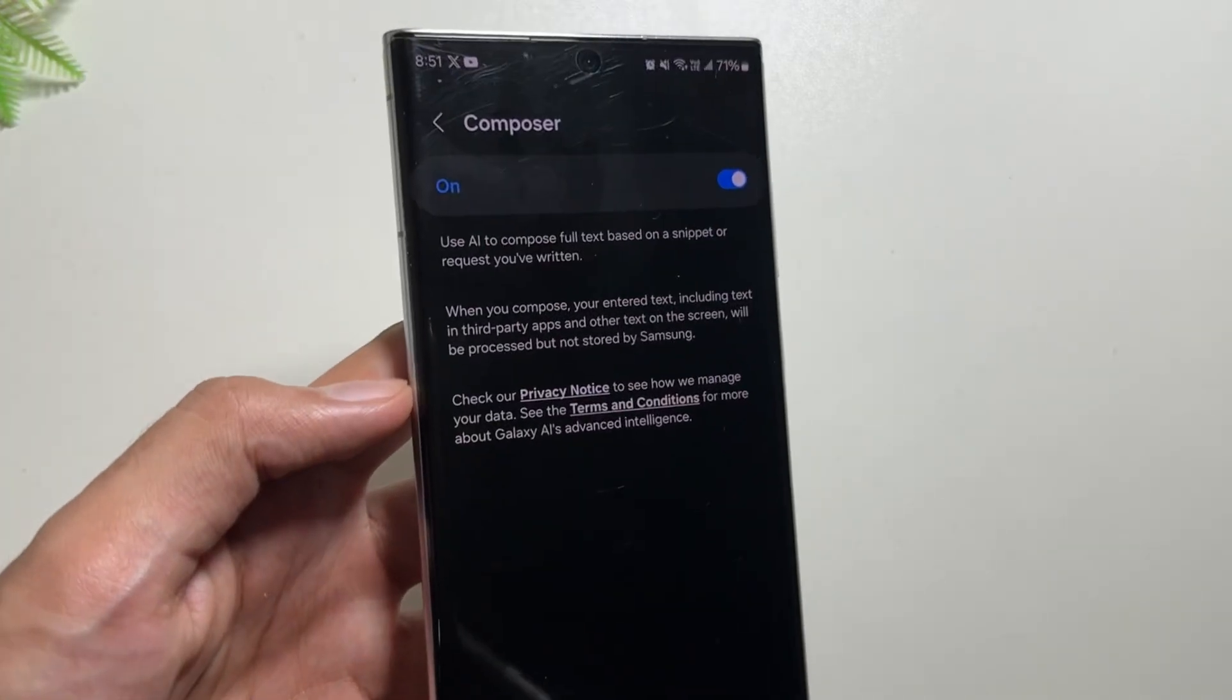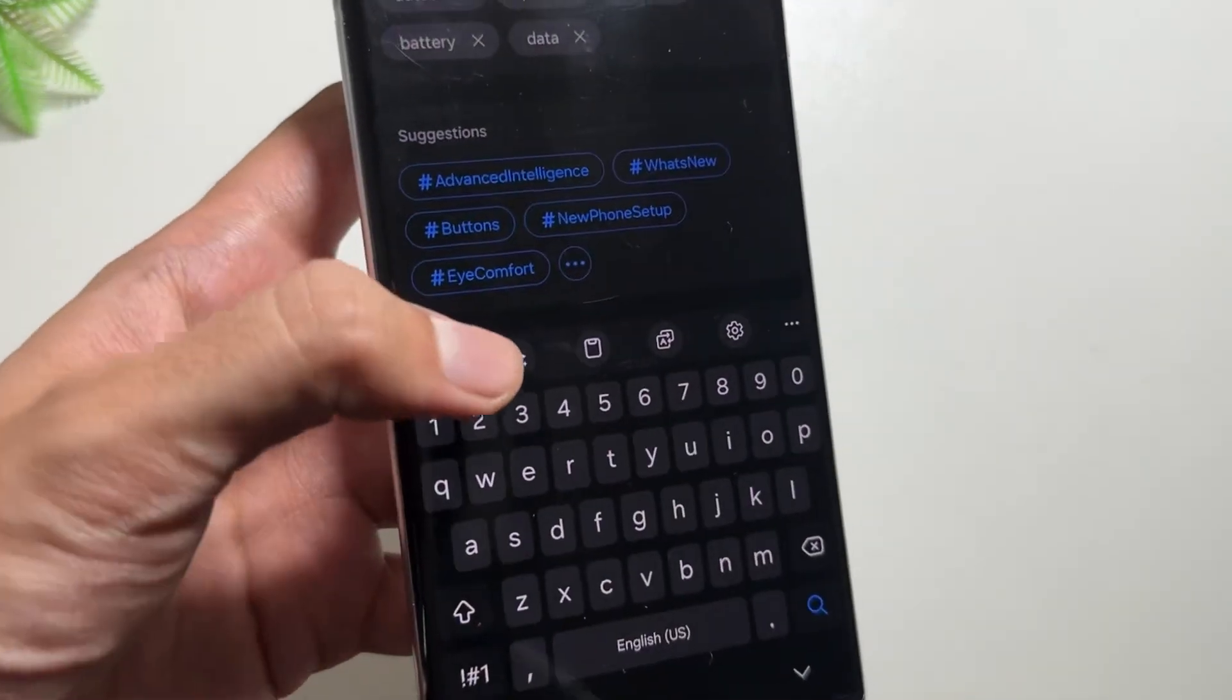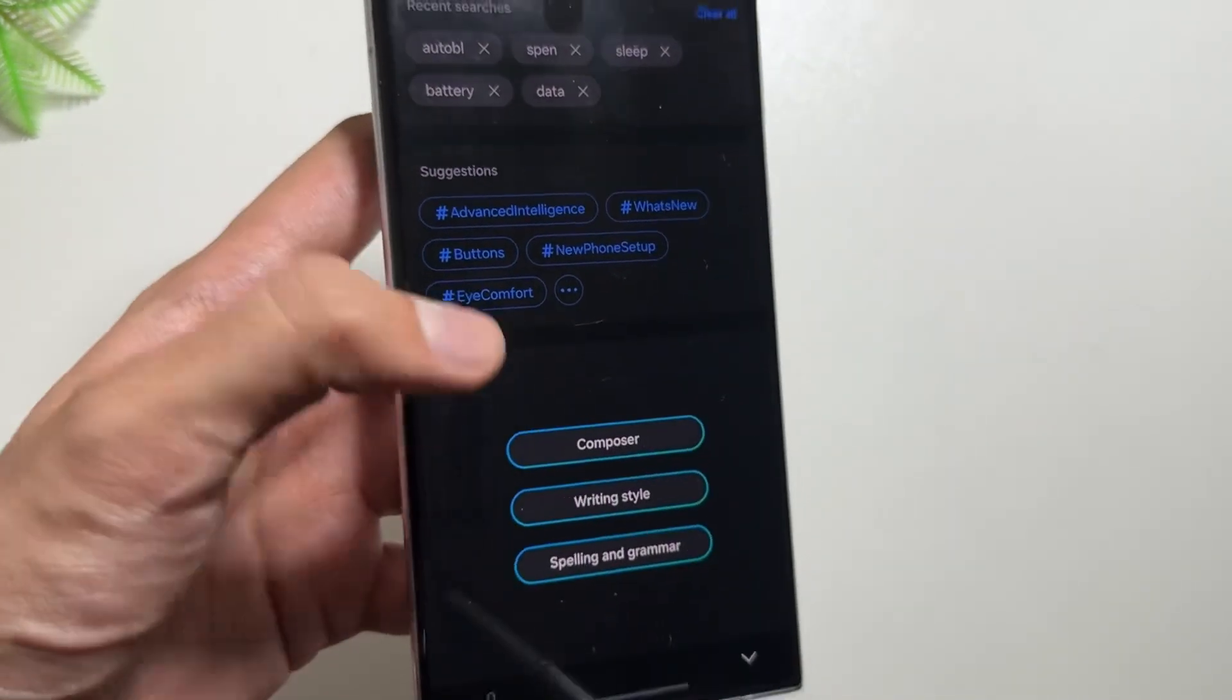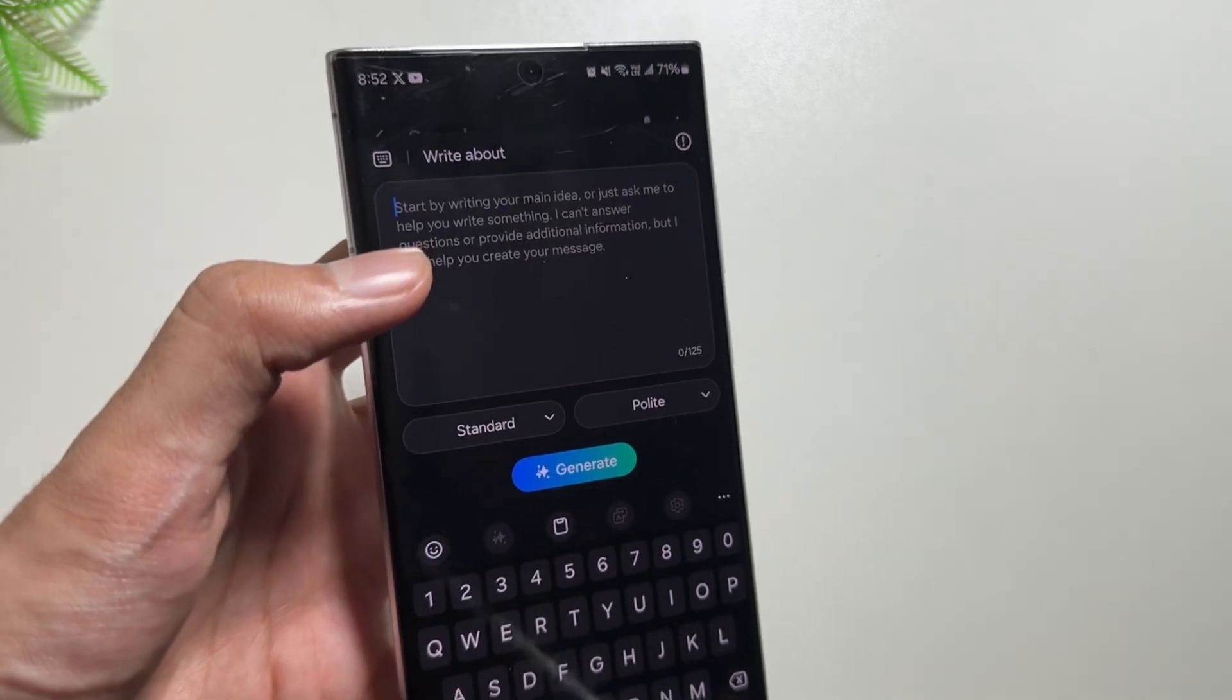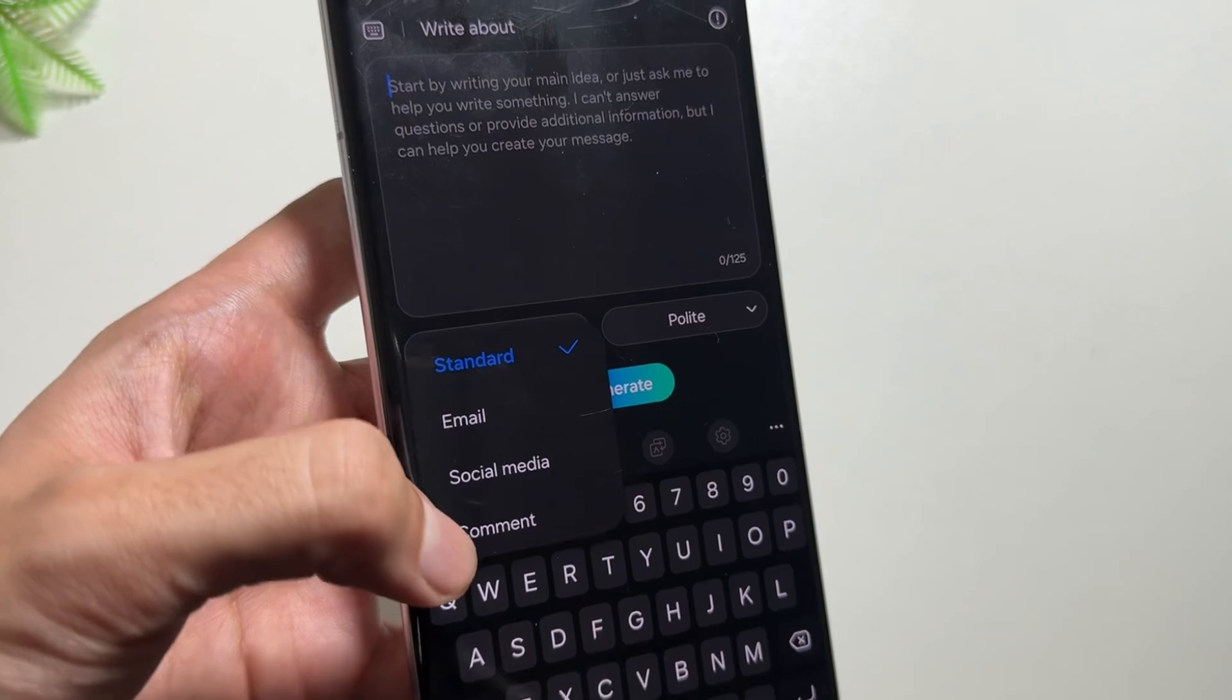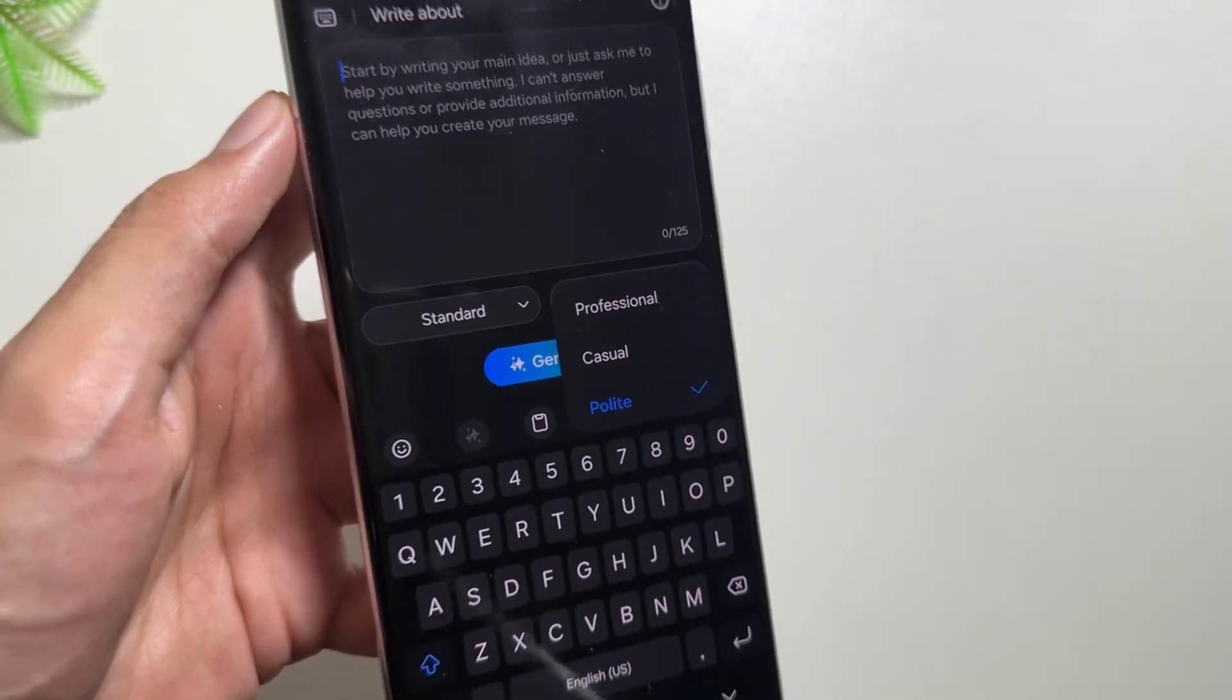And talking about the Chat Assist, there is another feature available with the Chat Assist now. In the Samsung keyboard, you will get to see this Galaxy AI icon. With this Composer option, you can ask it to write anything directly from here instead of using ChatGPT. Also you have options like Standard, Email, Social Media, or Comments.